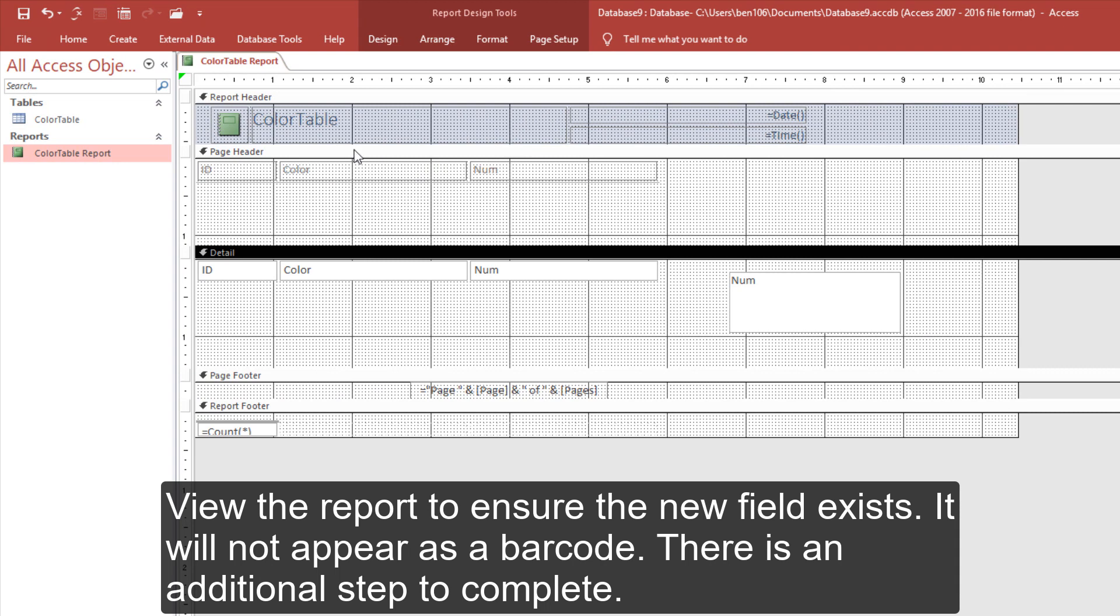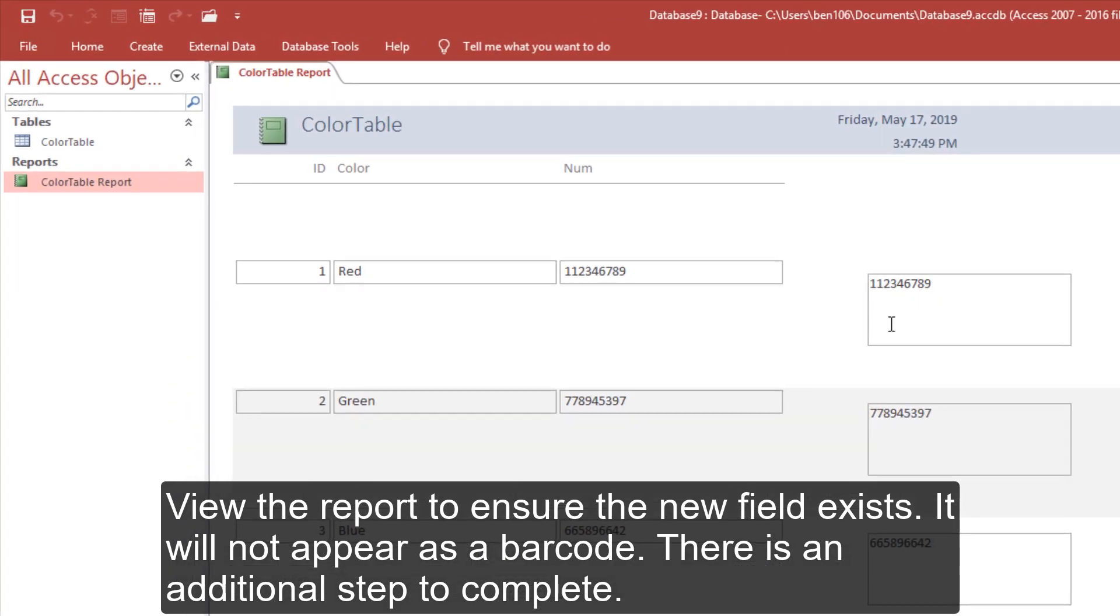View the report to ensure the new field exists. It will not appear as a barcode. There is an additional step that we must complete.